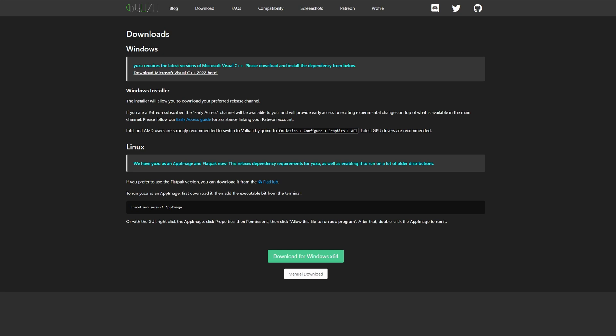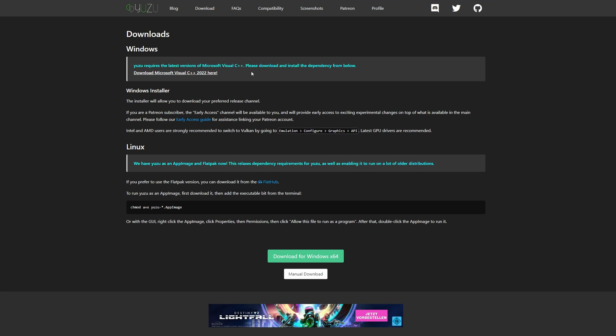Now Yuzu requires that the latest version of Microsoft Visual C++ is going to be installed in your PC. For that you want to click into this link, this is going to get downloaded.